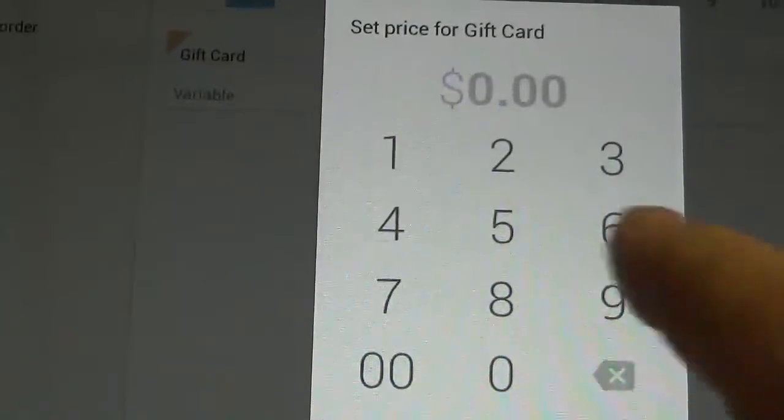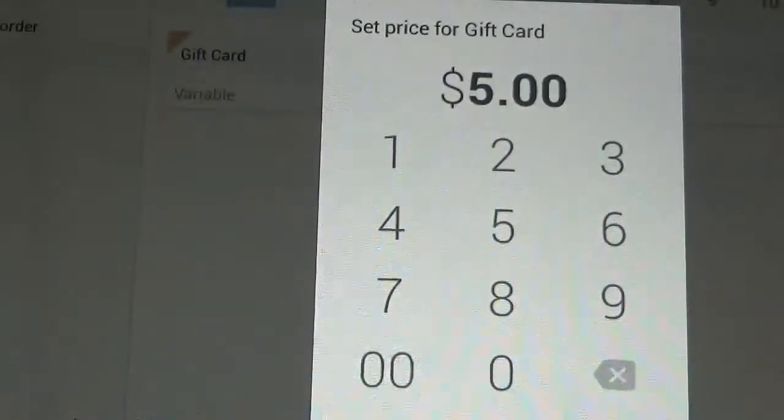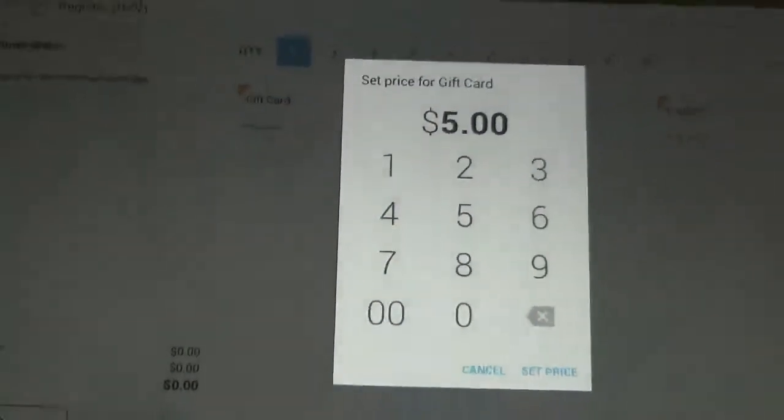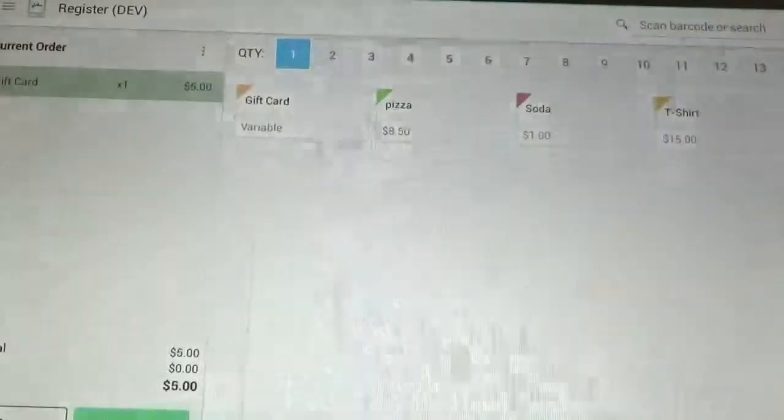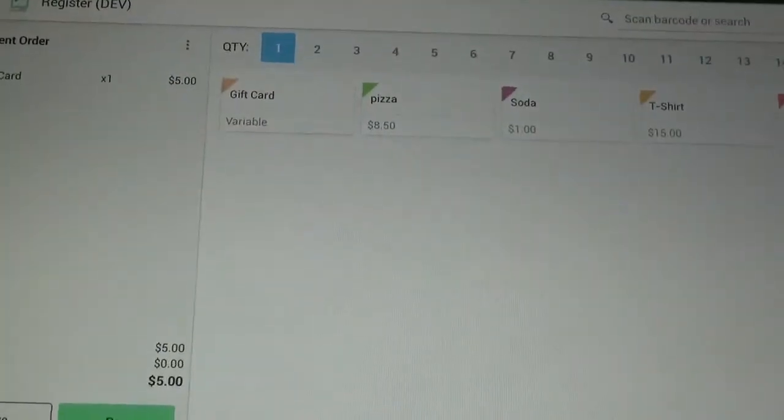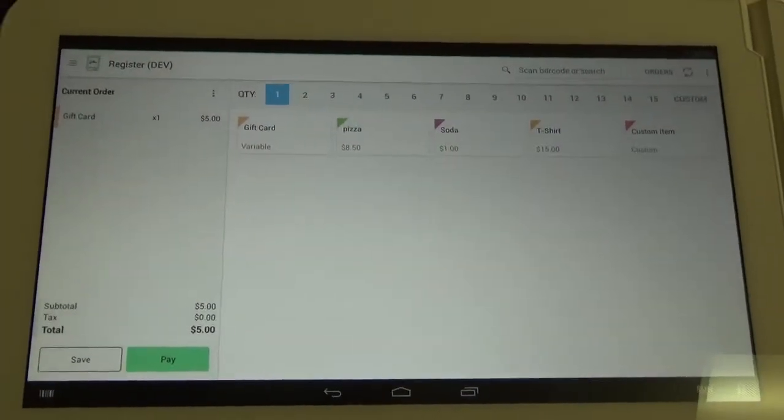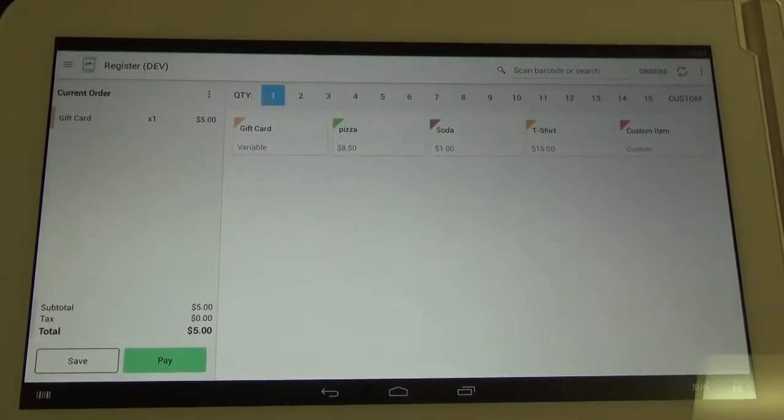I'm going to add $5 to the card. Alright, so once we have the item in our cart, we're going to click the green button here in the bottom left corner that says pay.